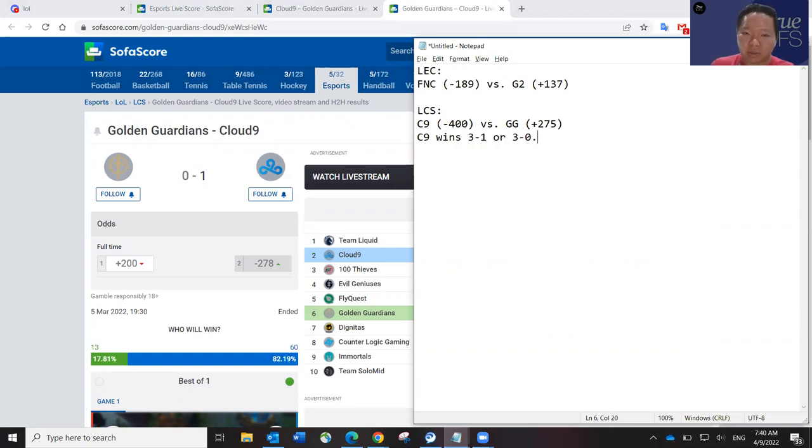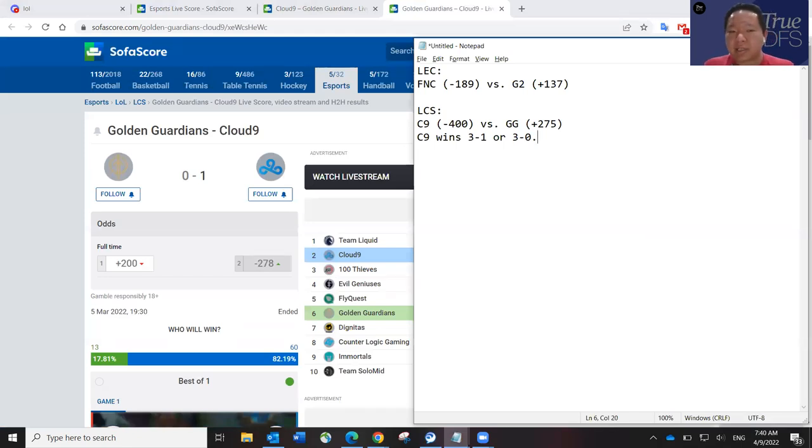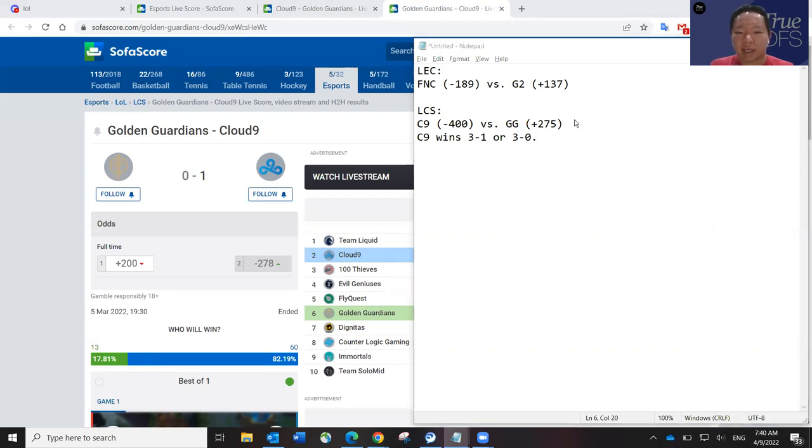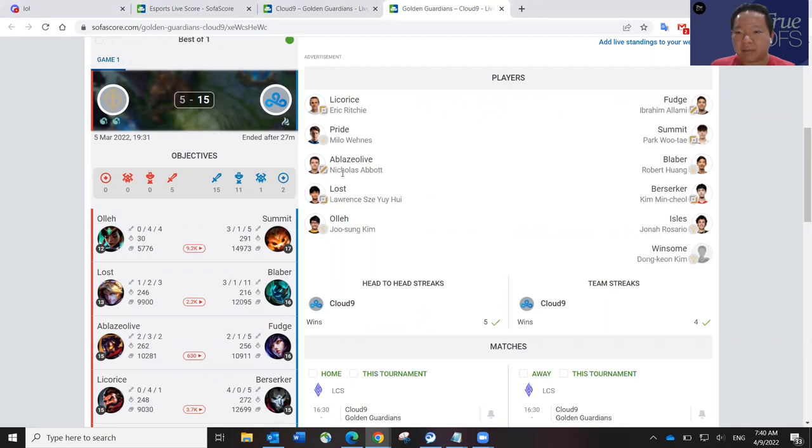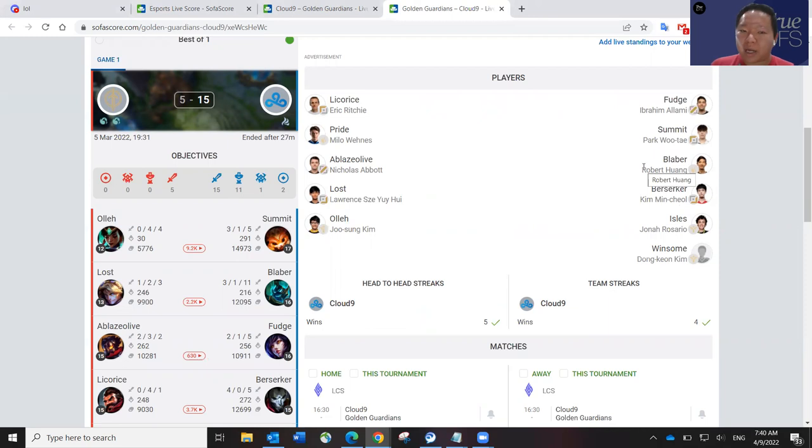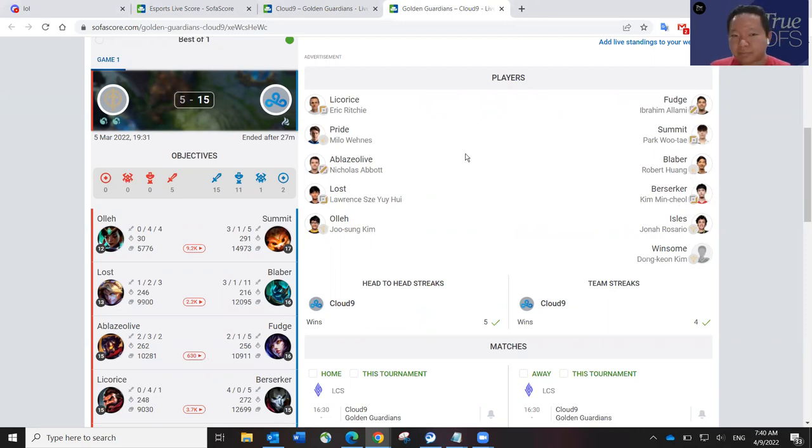I don't think it's going to be 3-0. I think it's going to be 3-1 at the end of the day. C9 wins 3-1 or 3-0. I can definitely see 3-0 too, but C9 has shown some inconsistencies later in the season. So I do think they can maybe take a loss, but then they'll refocus and win the rest of the games. But like I said, Fudge over Blaze Olive, and then Summit in the top lane over Licorice, and then Blaber over Pride. Pride has been okay coming over from EU Masters, but I really like Blaber today.